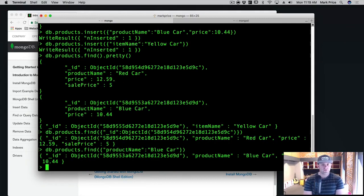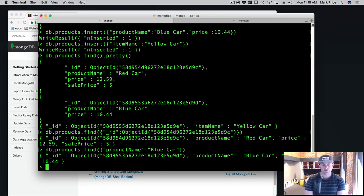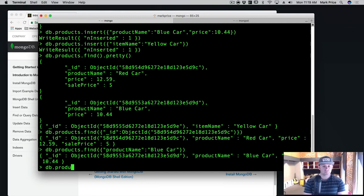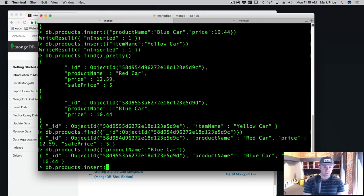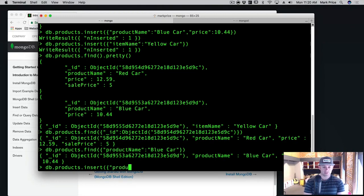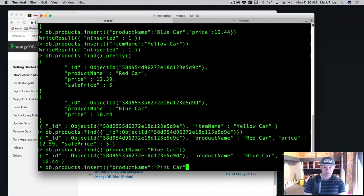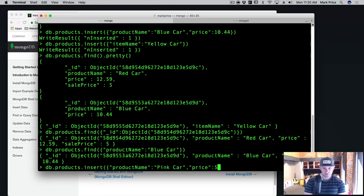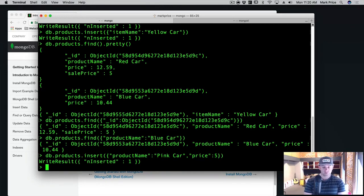What if we have more than one thing that we want to find? So what we can do is let's insert a new record. So db.products.insert. And we want to go ahead and insert, let's say a product name is pink car. And we want a price on it. Let's say the price is five, like so. Okay, so we just inserted one.